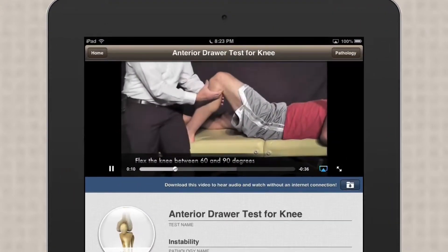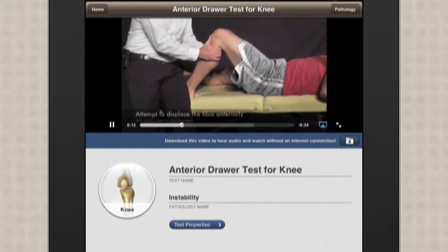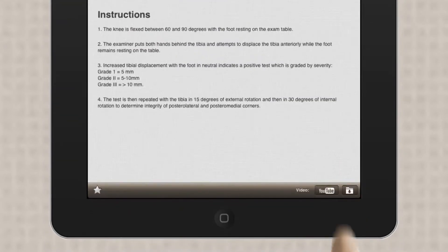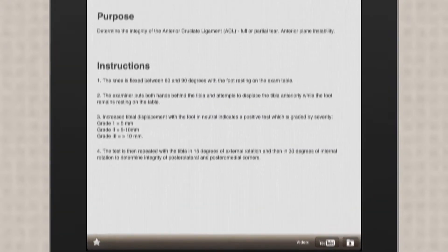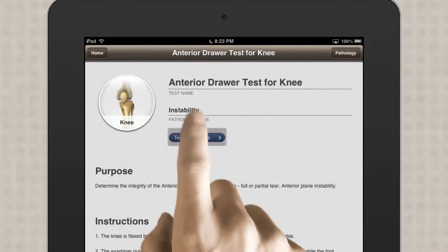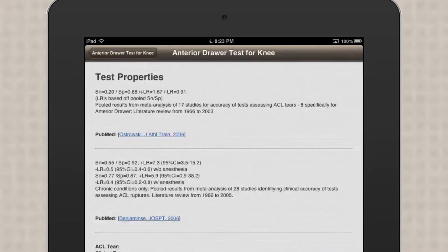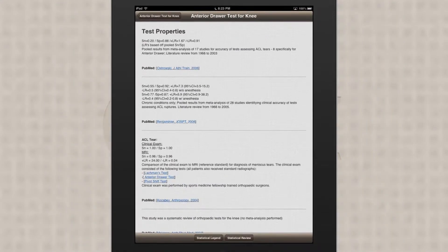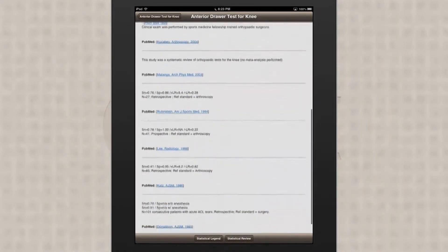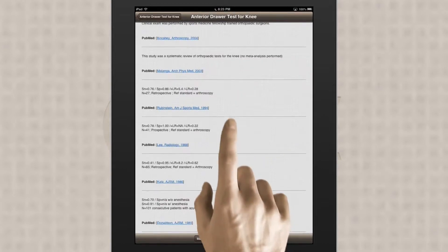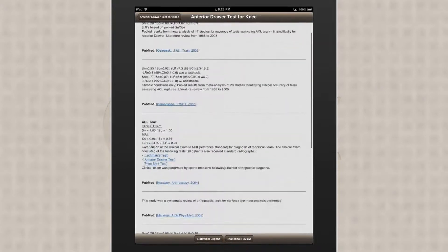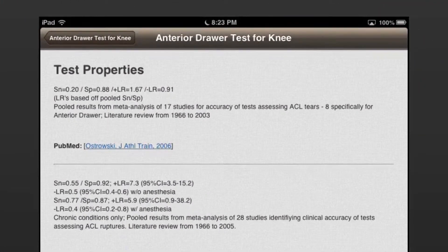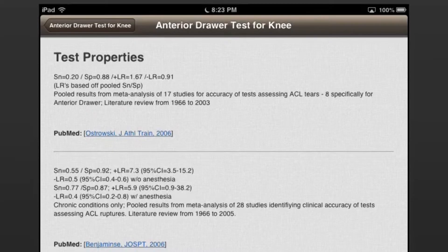Each exam also provides a visual tutorial of the exam maneuver. Most importantly, with each exam you get essentially an exhaustive literature review of well-referenced diagnostic properties that include sensitivity, specificity, likelihood ratios, and reliability coefficients.